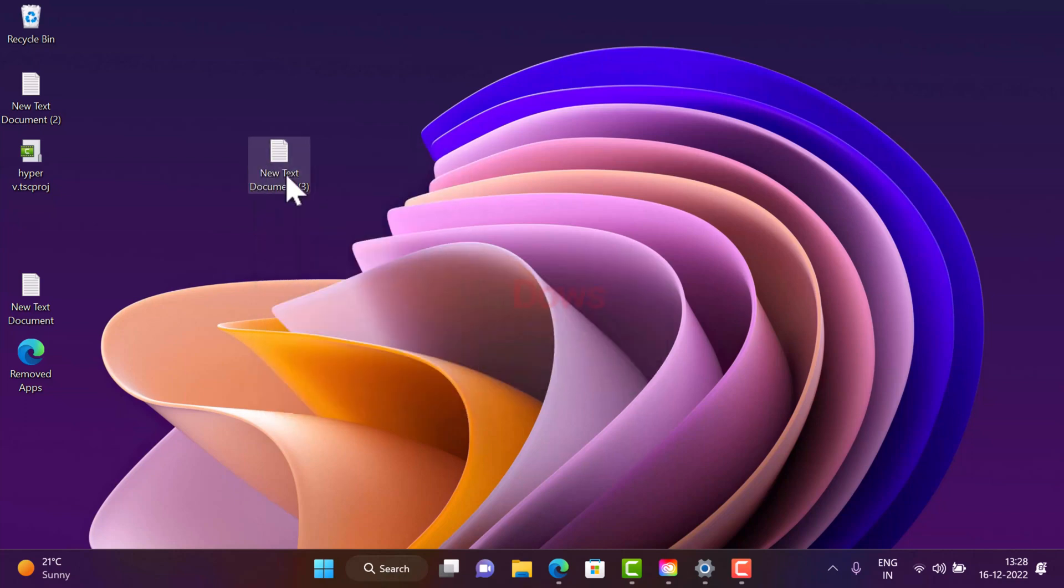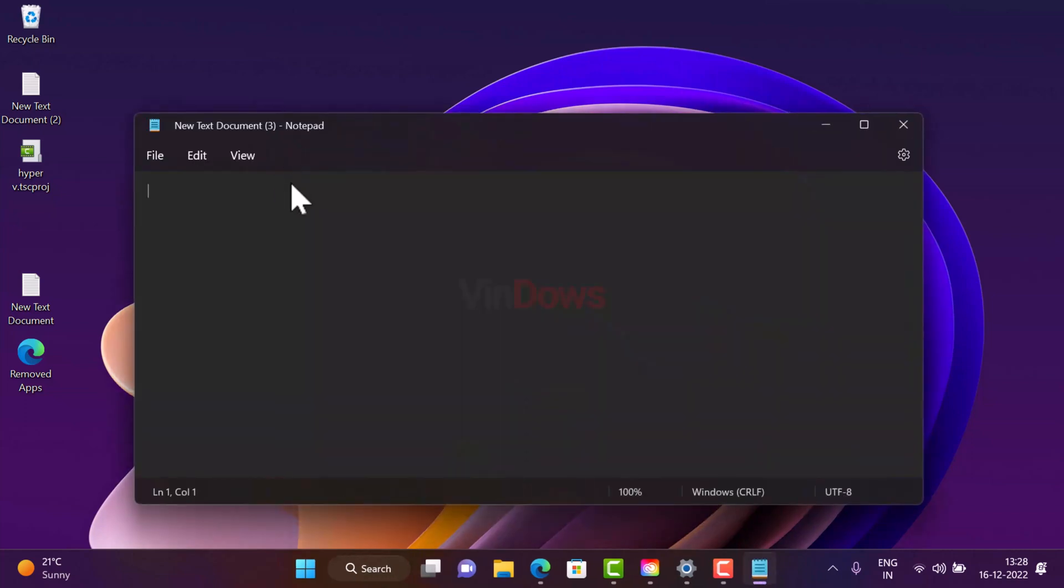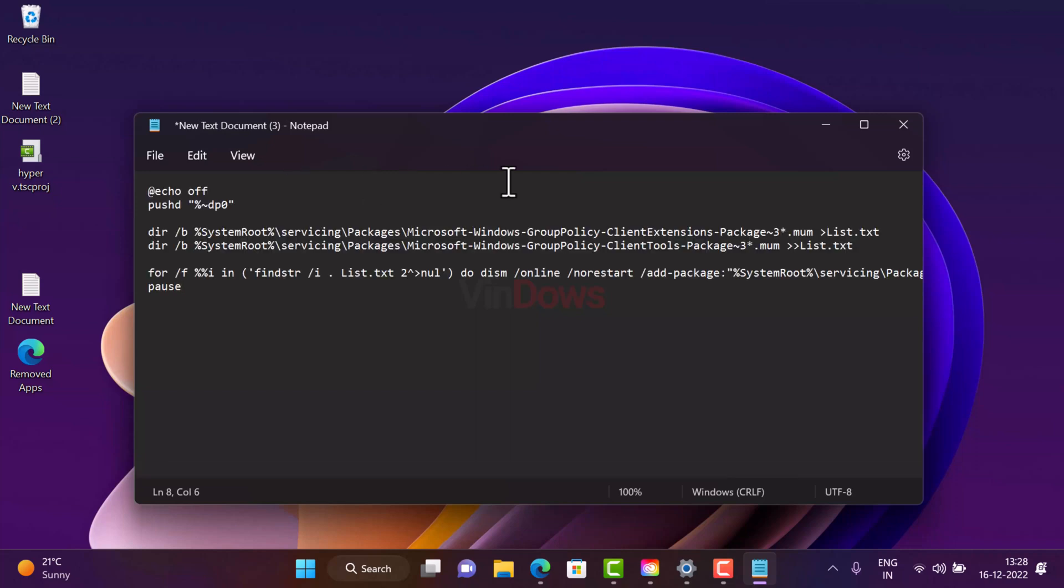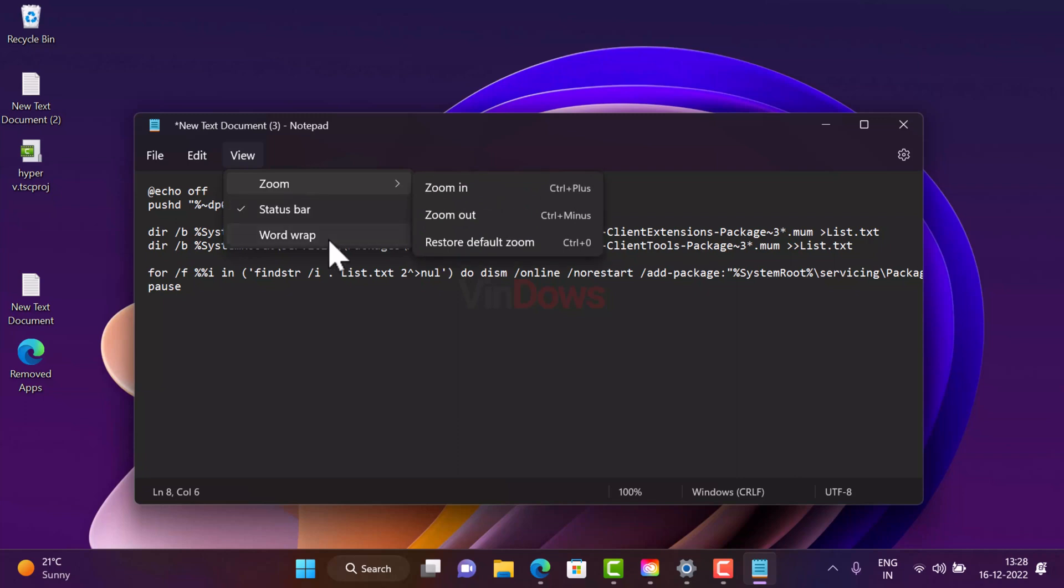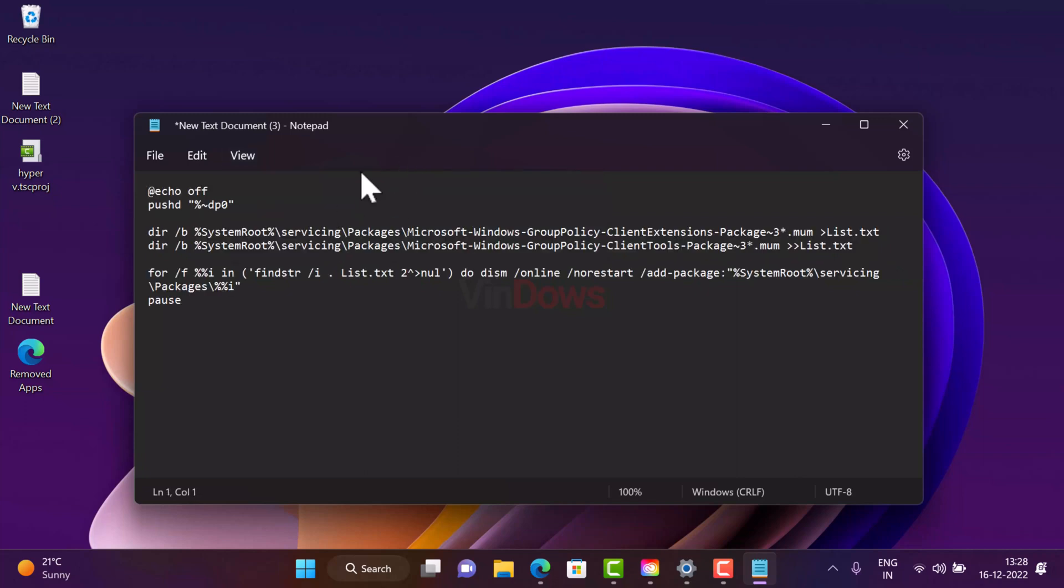Now open it and you need to copy paste this code. You can check the blog post in the description to get this code.